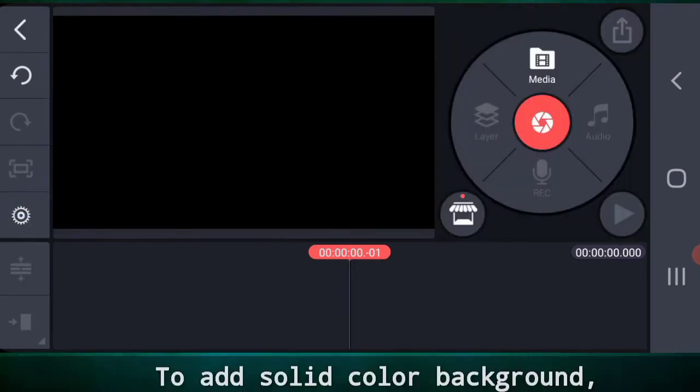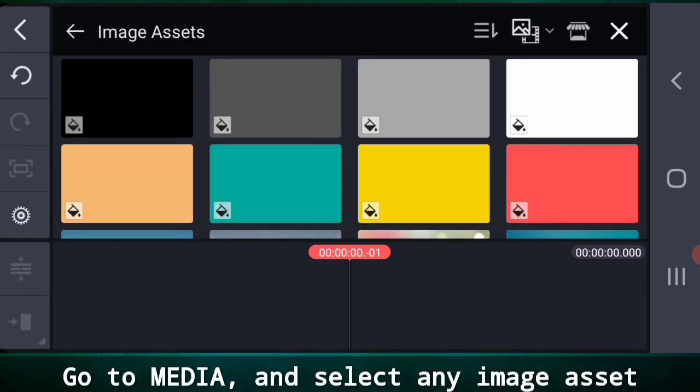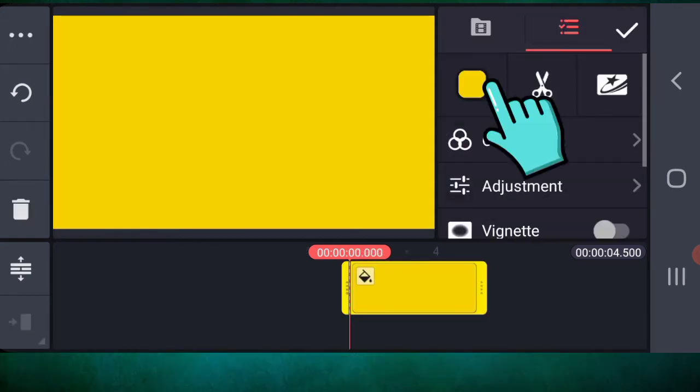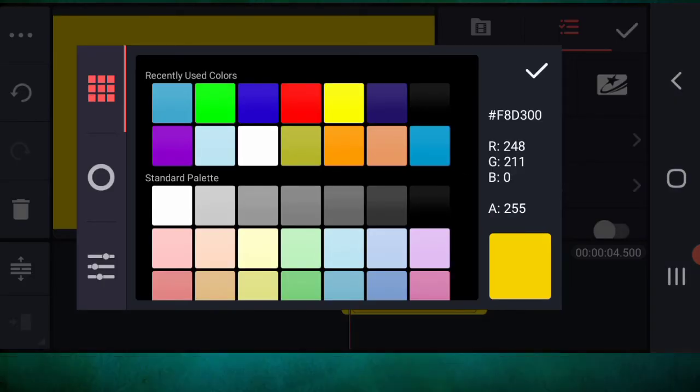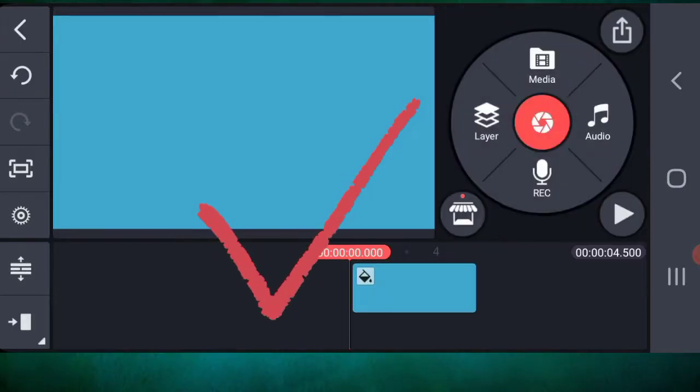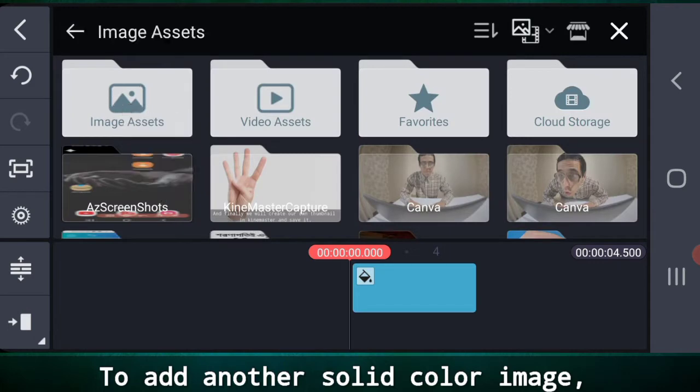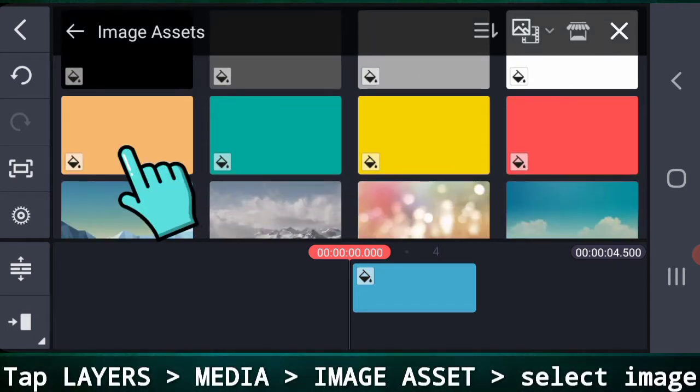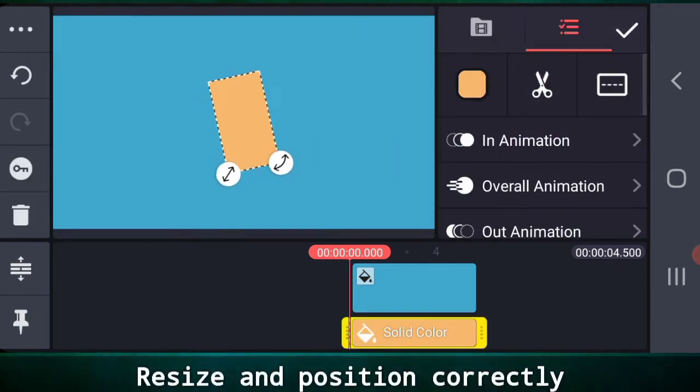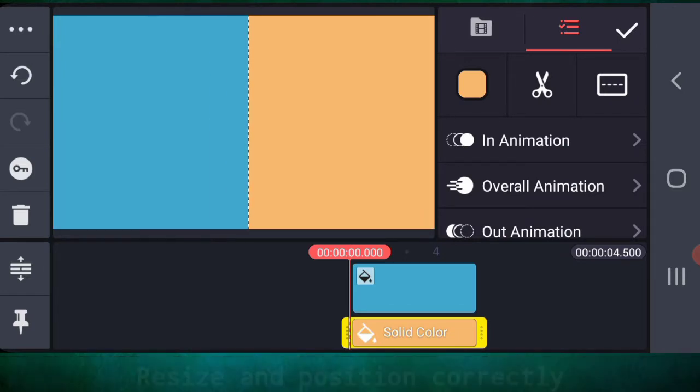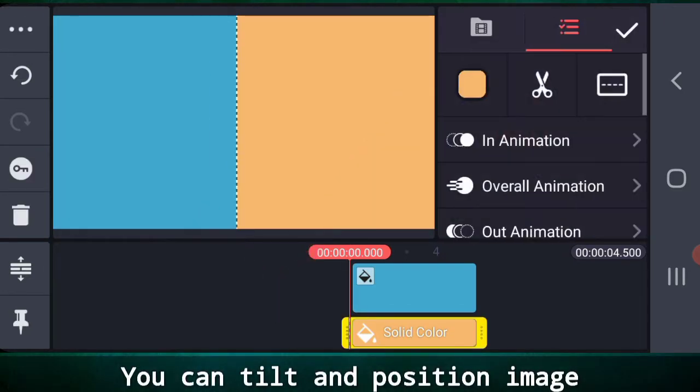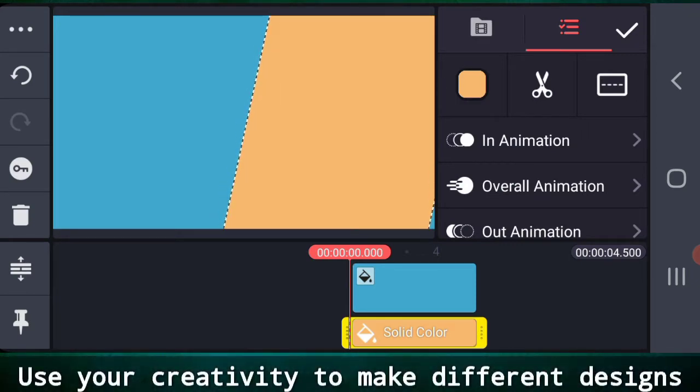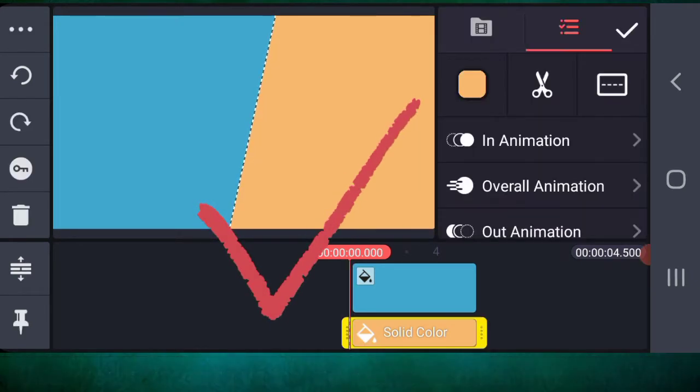If you want a solid color background, go to media and select any image asset of your choice. You can change the color like this. Go to layers, media, image asset to add another color image. Now make this bigger and place it to any position you want. You can tilt it a bit like this. Use your creativity to create different designs.